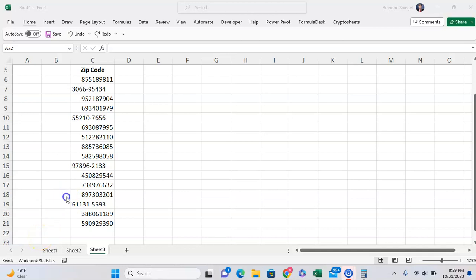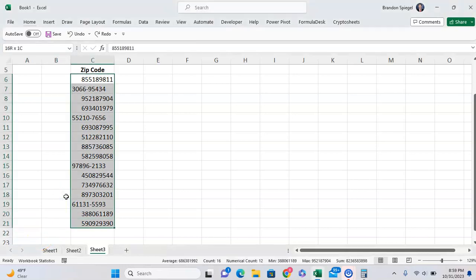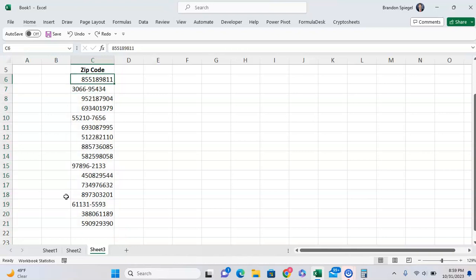In this short tutorial, I want to show you how you can clean up some zip code data to make it standardized and easier to use. Here we have some random numbers, and we want this formatted to be in a zip code format, like what we see in cell C7. As you can see, the formatting is all over the place.